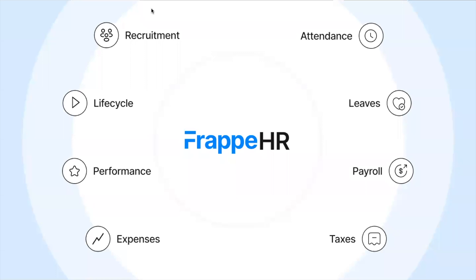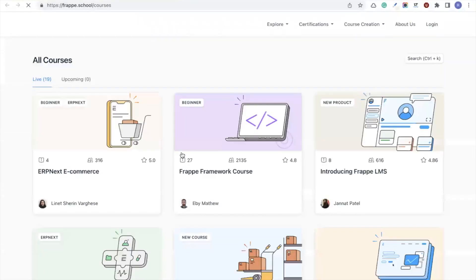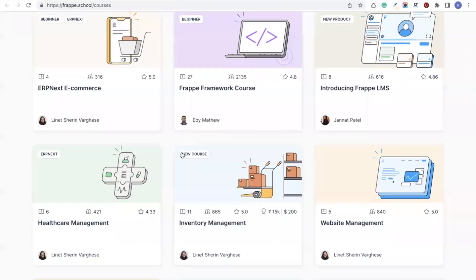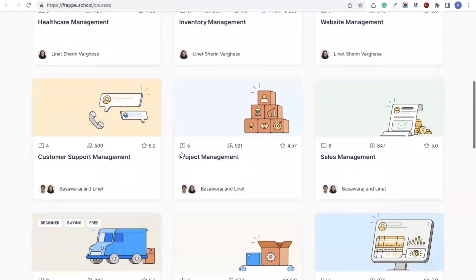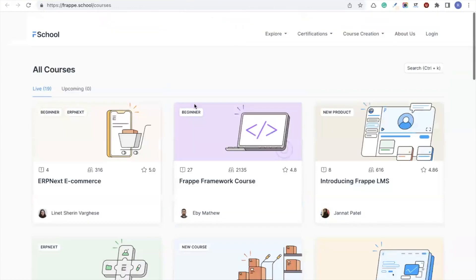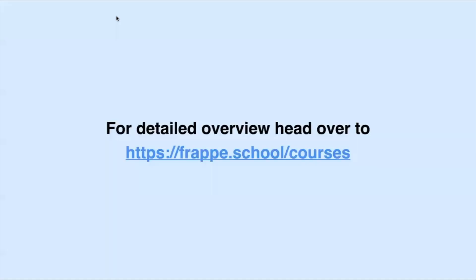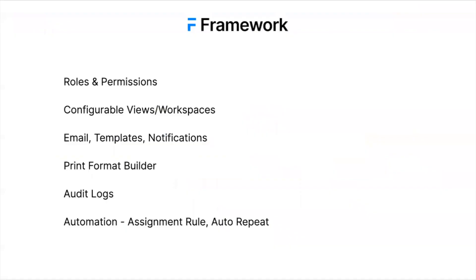This was a quick overview of what Frappe HR has to offer. If you want a detailed overview of HR and payroll modules, you can head over to Frappe School, which is an LMS where you can learn about Frappe Framework, ERPNext, or the entire Frappe ecosystem and take courses on HR and payroll as per your needs.